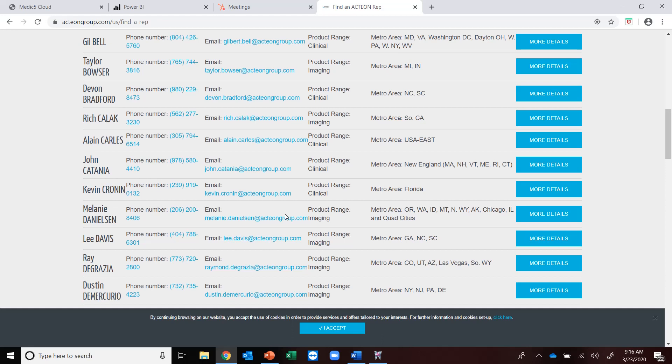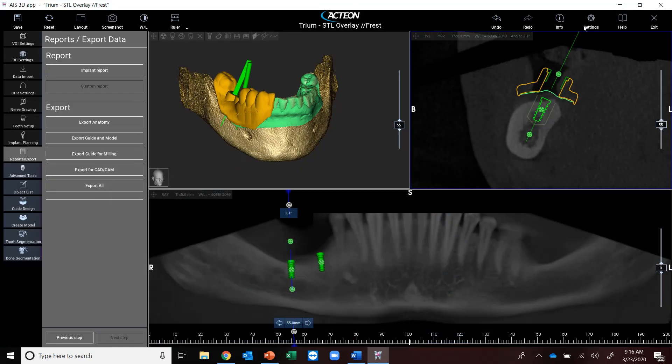We've got Zoom meetings set up. So during this time, feel free to reach out to your local Action imaging specialist and do a Zoom meeting with them. I promise you, you'll be very impressed with what this software can do.